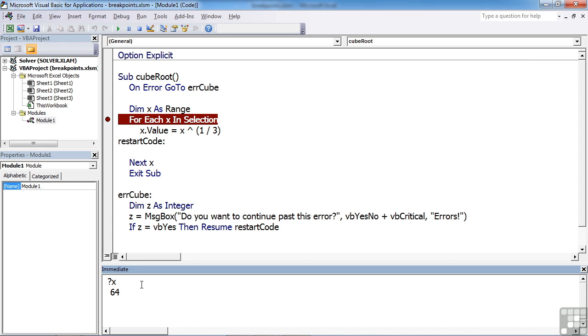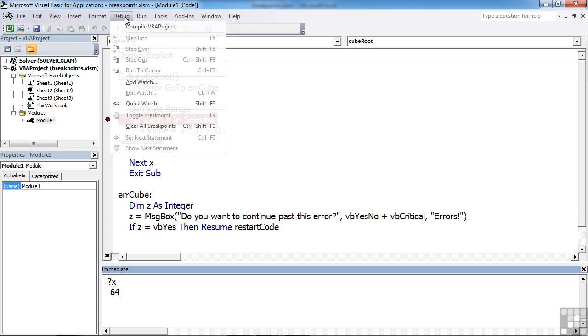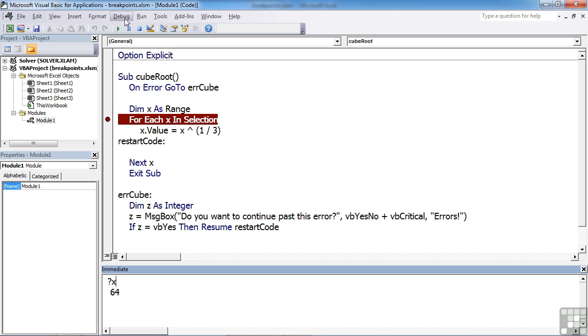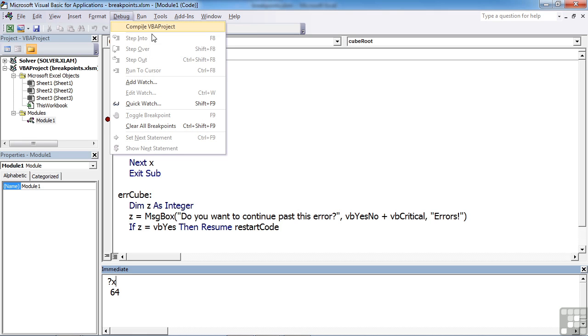We can also step through the code, which we've seen as F8, or we can step over or step out. In the Debug menu, we have step over and step out, whereas F8 is step into. Notice these are currently grayed out because we're not in the middle of running the routine.